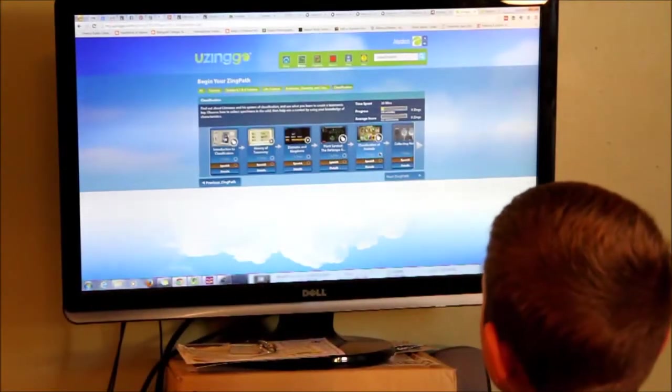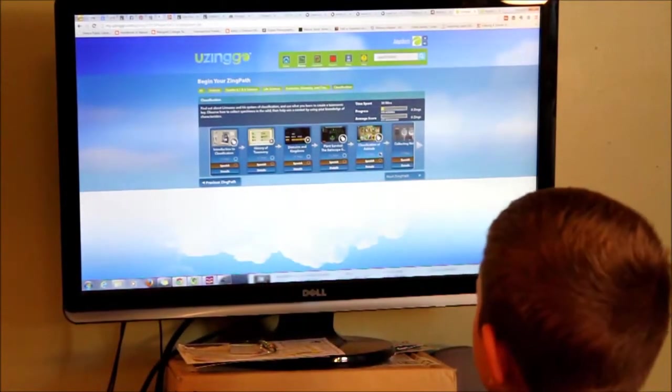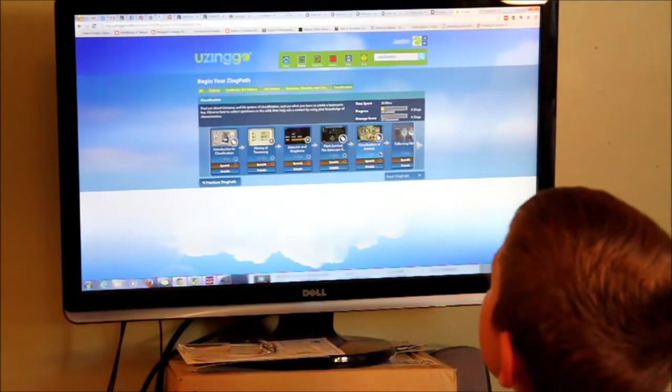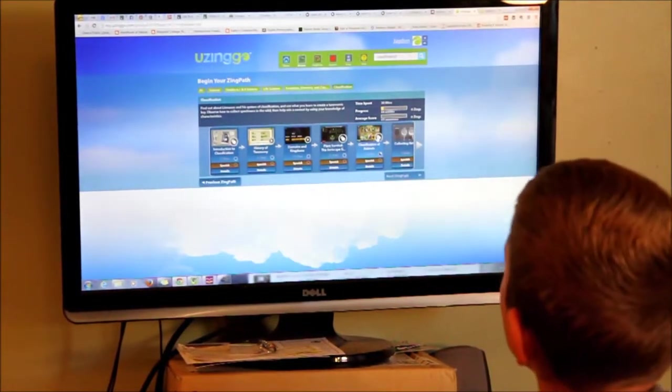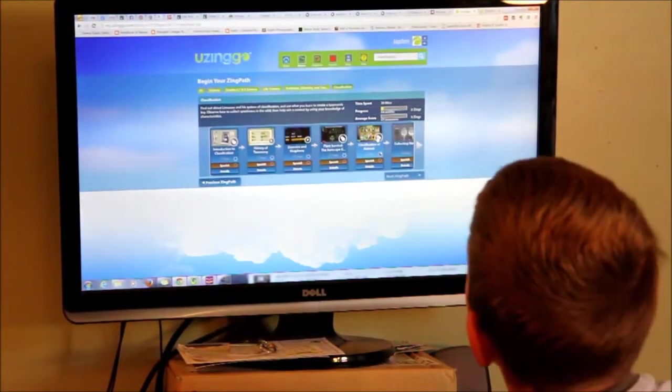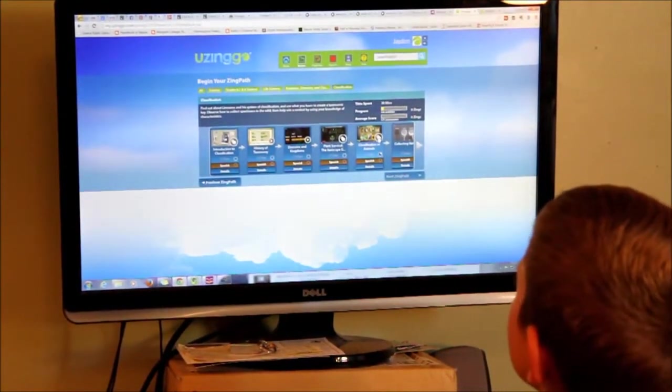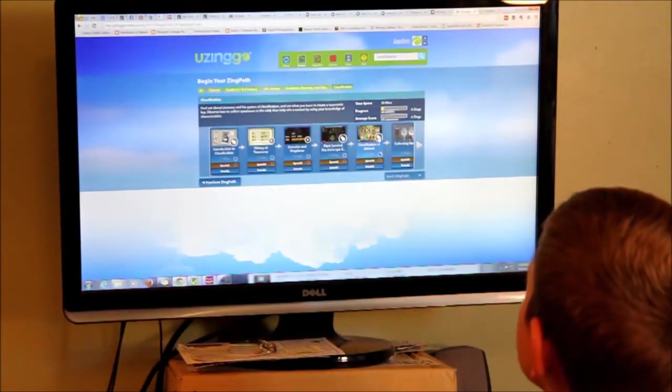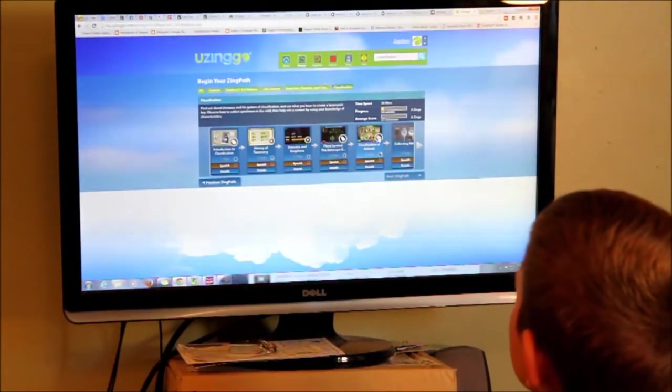Jaden is working his way through life science this year for science, and we're going to show you a little bit of what using Go middle school level science is like. He's going to do animal classification.